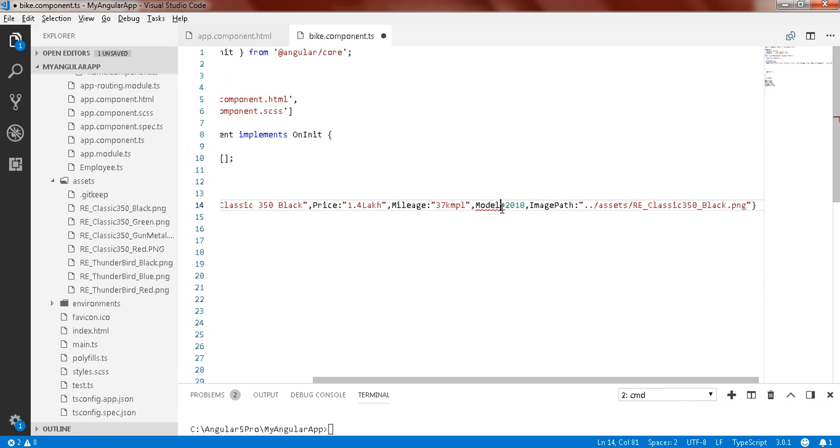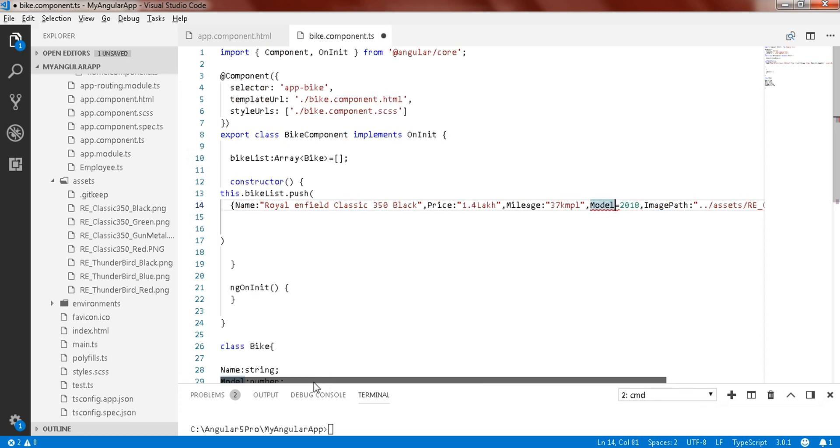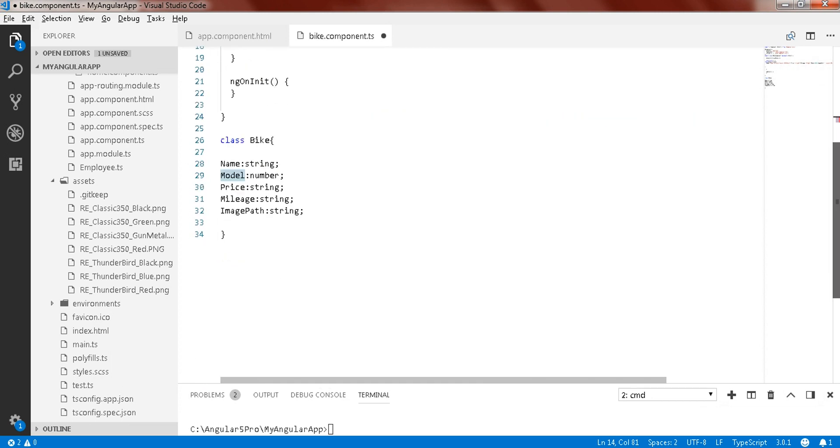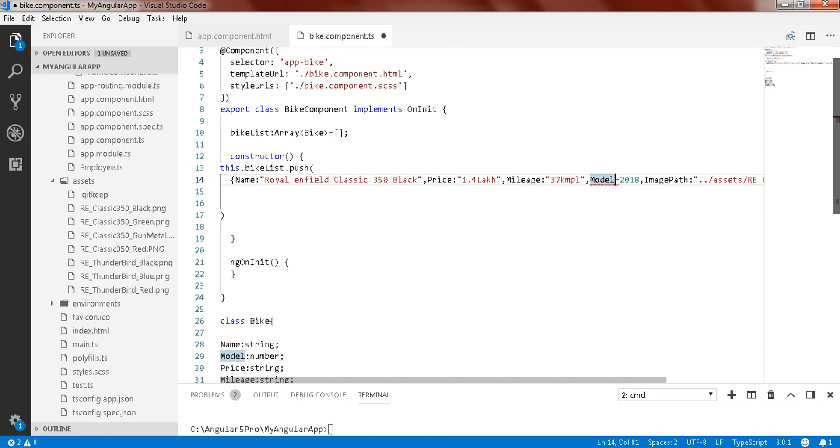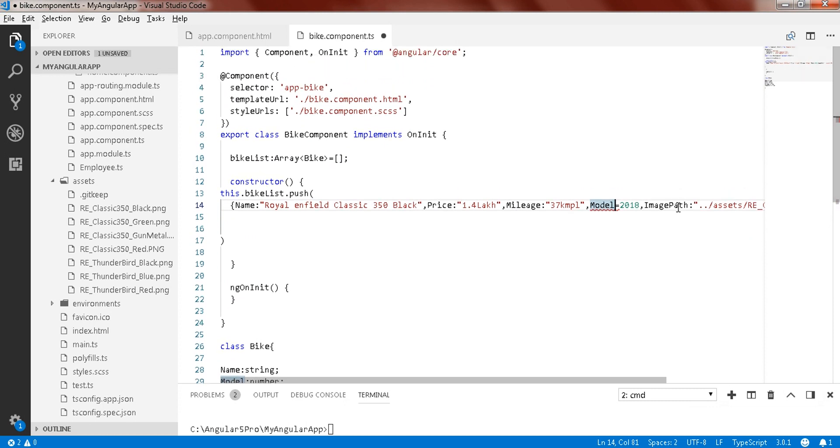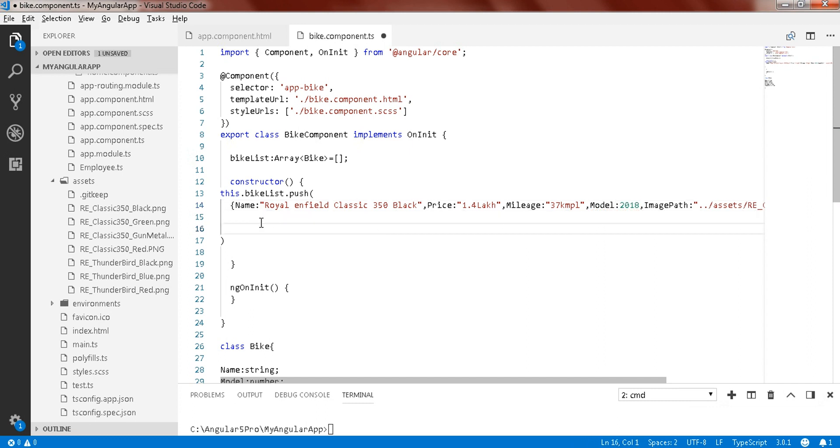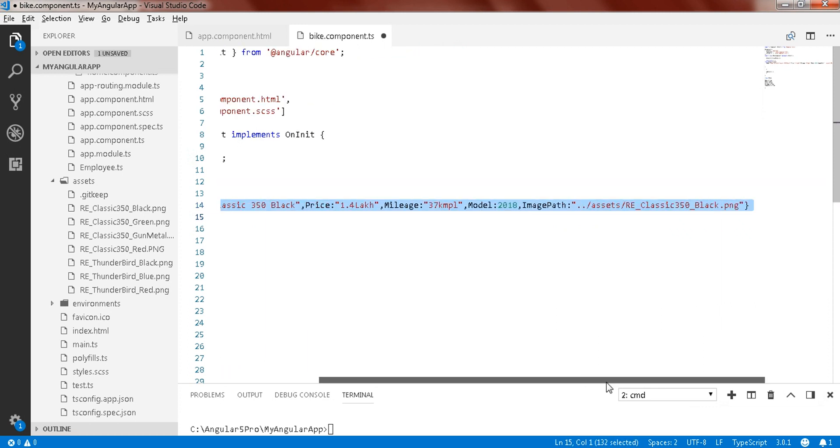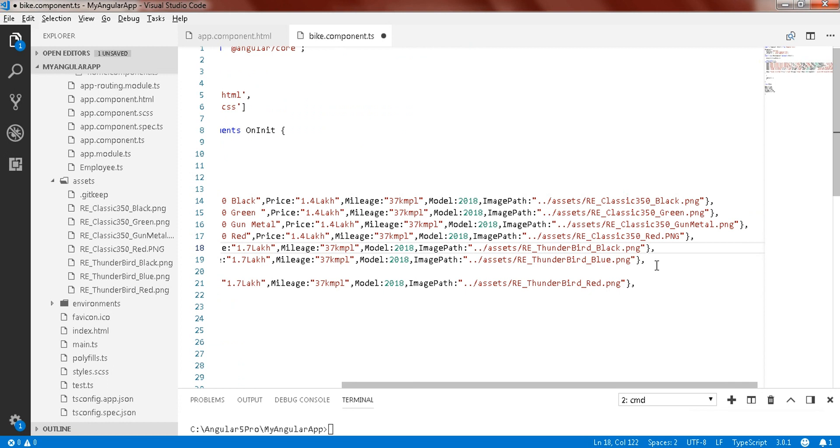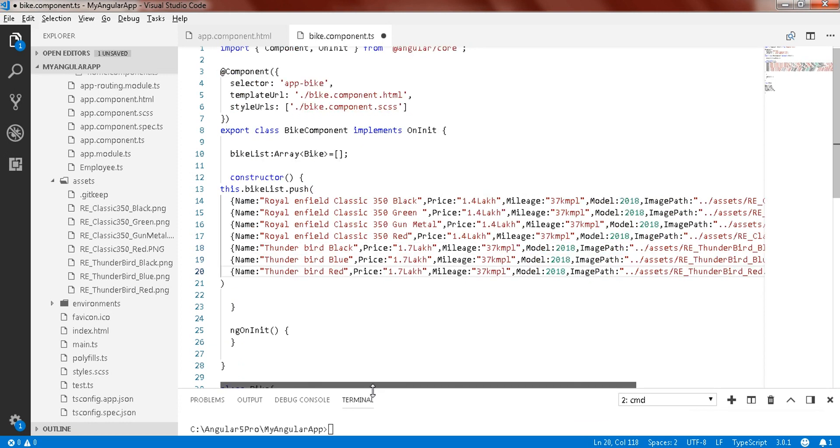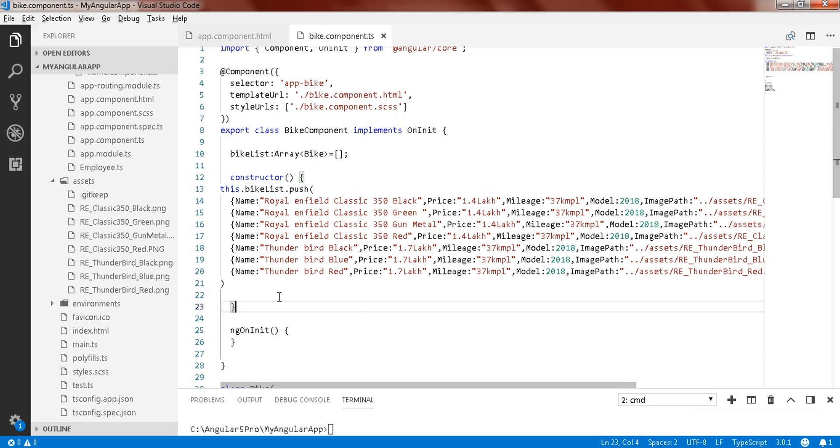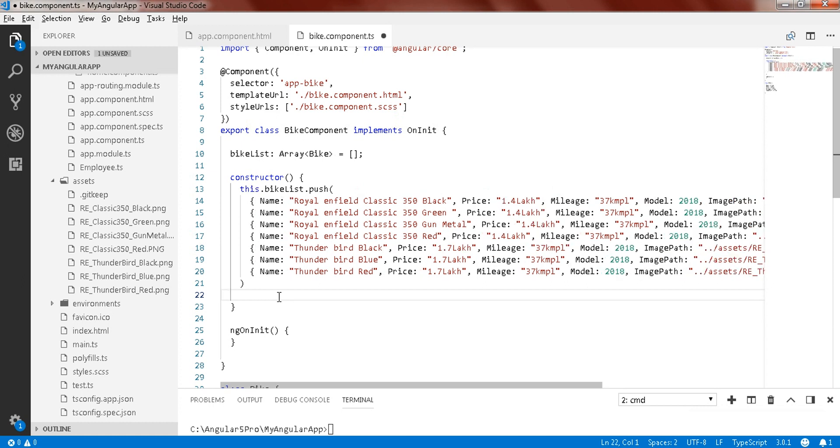Of any type, that is model, of number type. Sorry, we have just put equals. Now this is the one item that we have added into this. We need to add more items. Now save this list. Alt shift F to format this. Now you have your bike list.